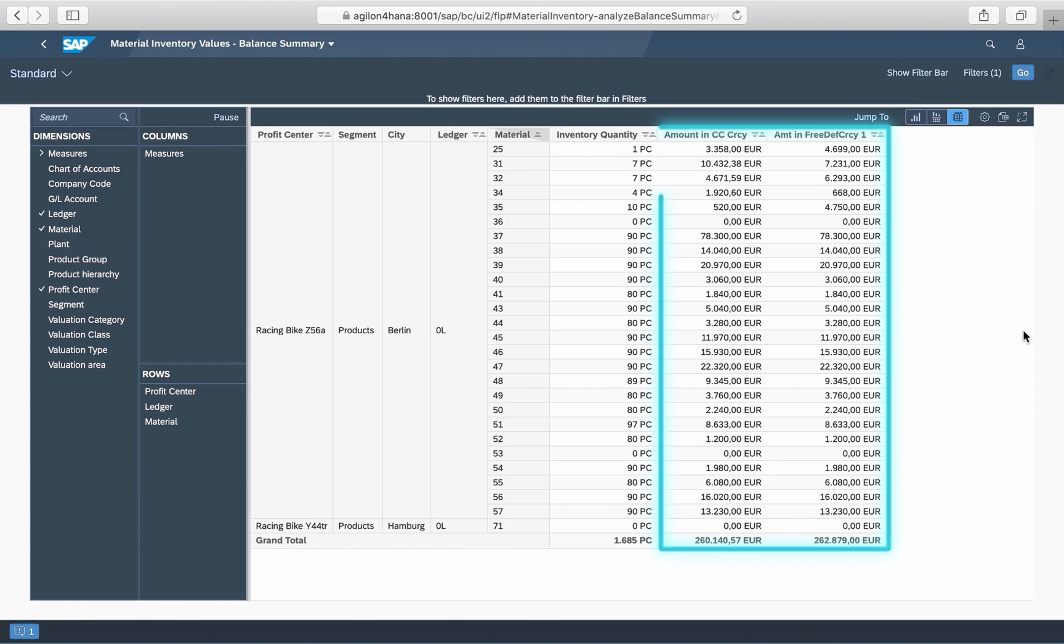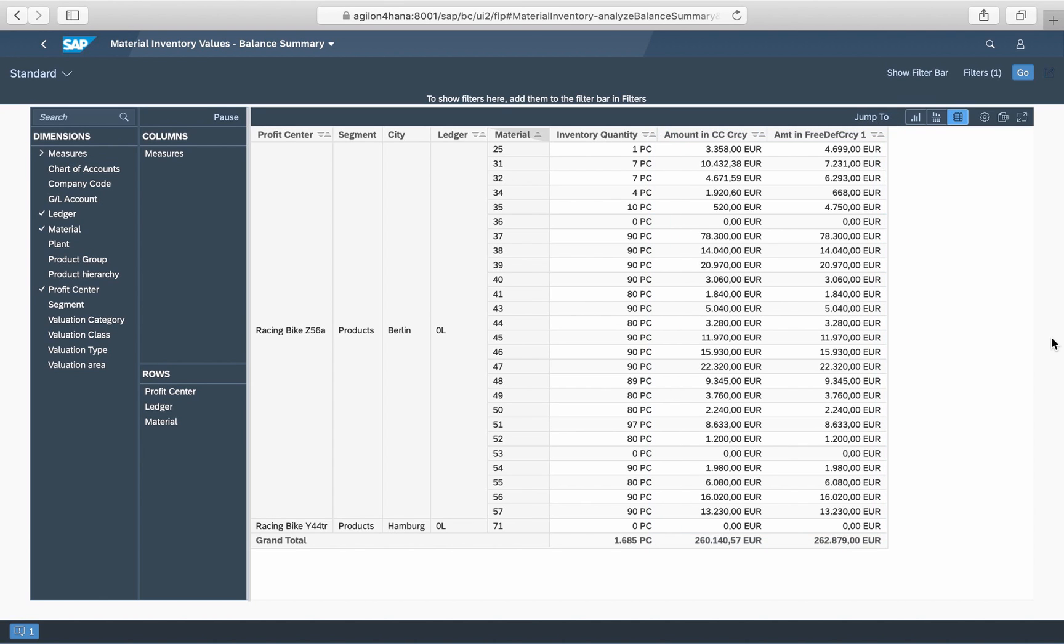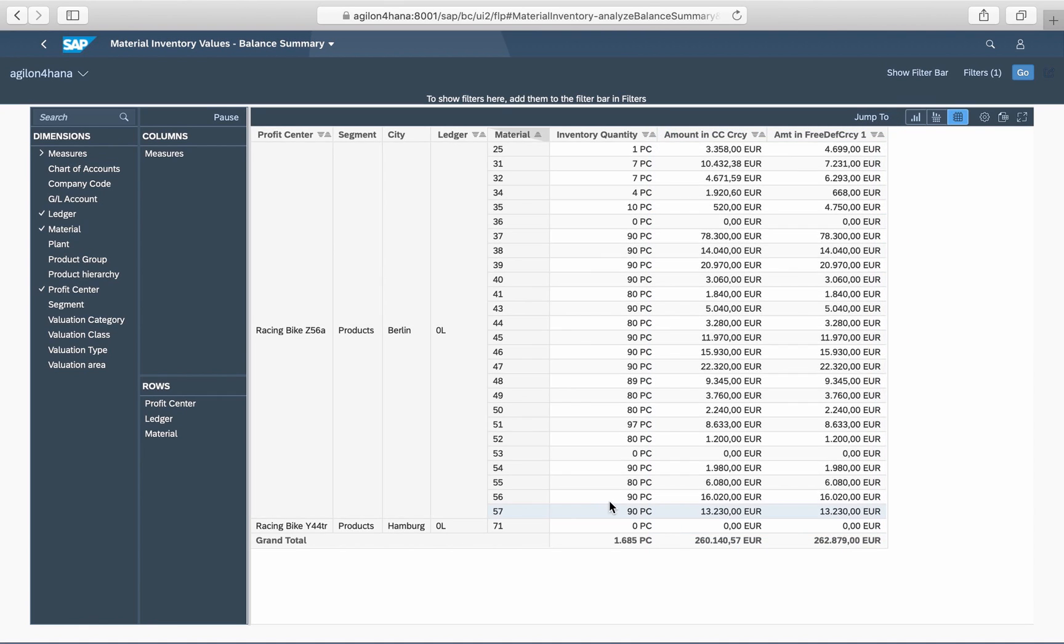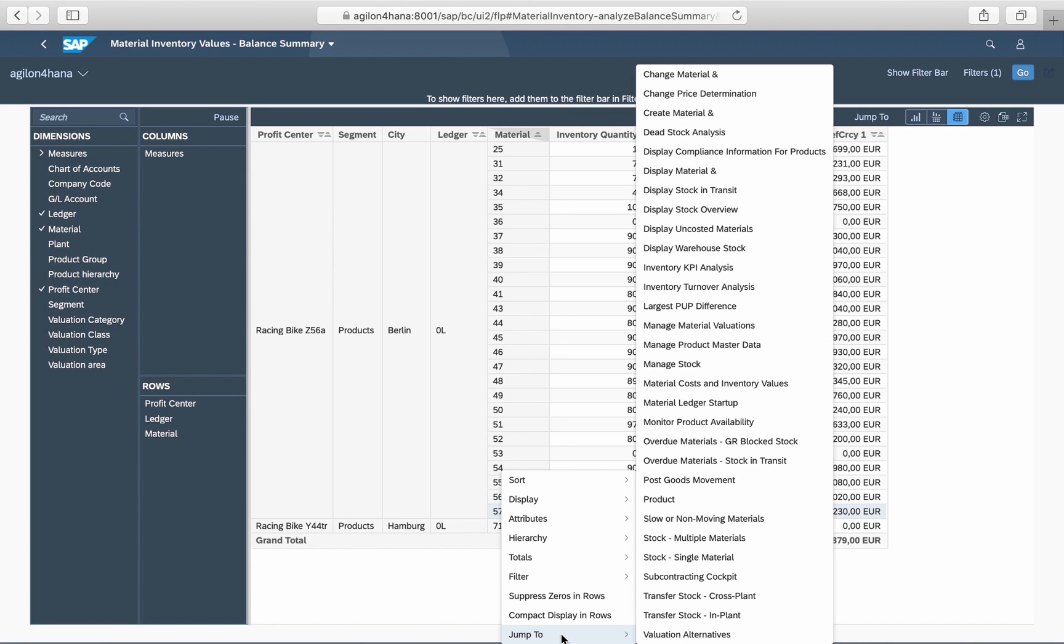The values can be displayed in multiple currencies, given that these currencies have been activated for Material Ledger. By clicking on an item, you can jump to another app in Material Management or Material Ledger and perform an operation, for example, goods receipts for the selected material.